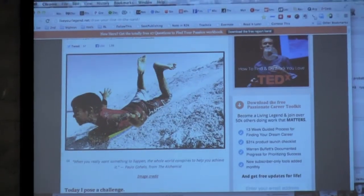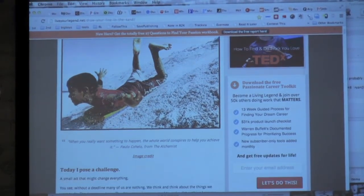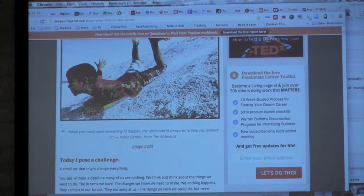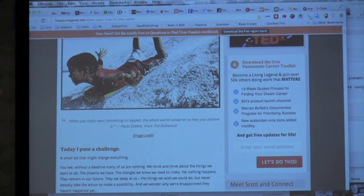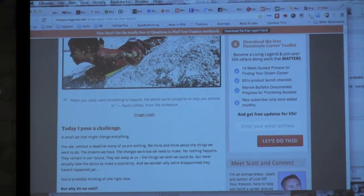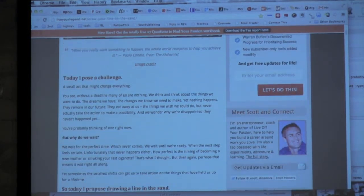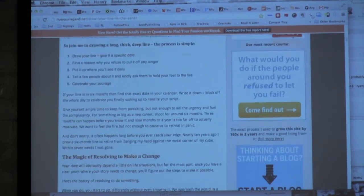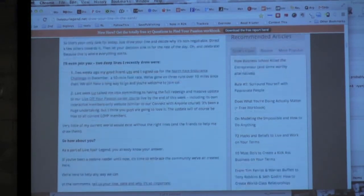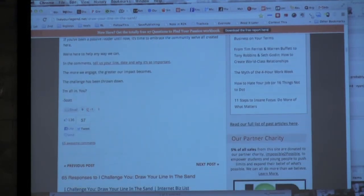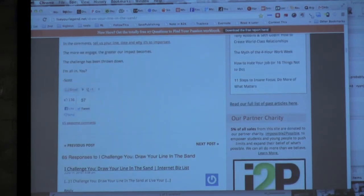These guys have a cool little site called Live Your Legend, and they do really nice things on the right about getting email addresses. I highly recommend that if you're a publisher of any sort, try to get people's email addresses and do it in a very nice but very blatant way, because people still use email all the time. But when you get down to the bottom of the story, you've got 65 awesome comments, and previous post, next post. You're not giving me anything to do when I get down to the bottom. If I'm not interested in joining the conversation, show me something else I can do.